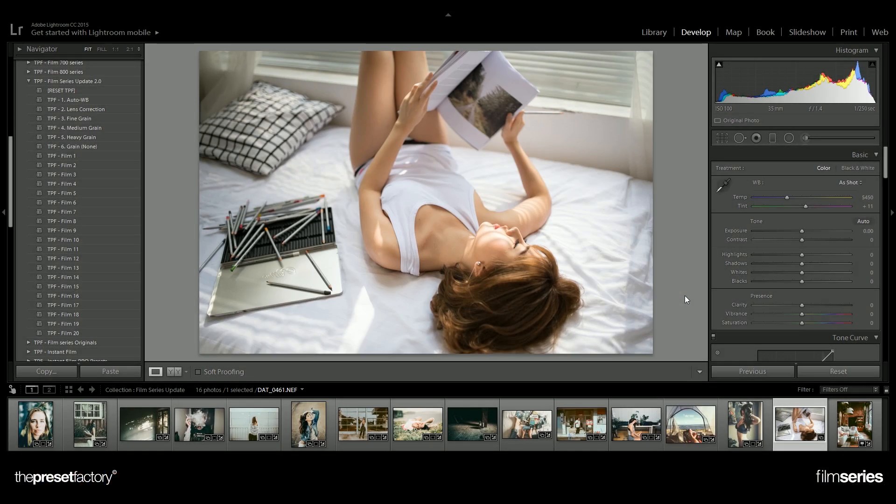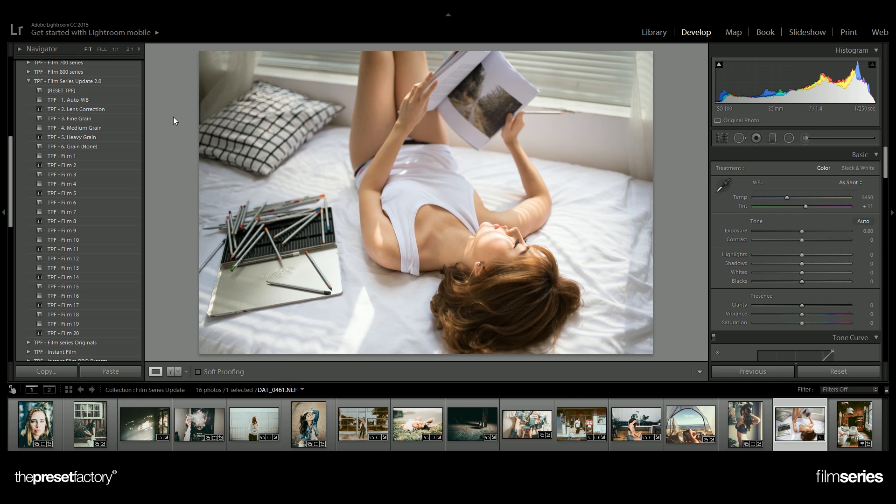I'm going to give you a quick overview of how these presets work within Lightroom. To install these presets, check out our video guides or read the instruction manuals which are included in your download link.